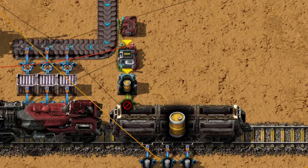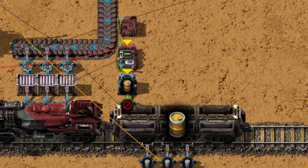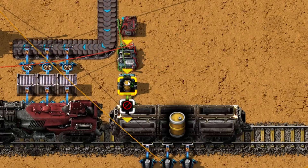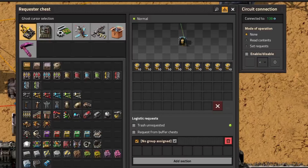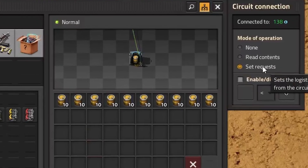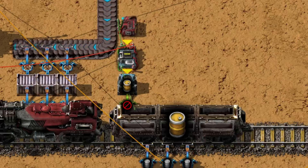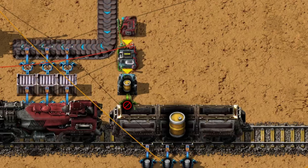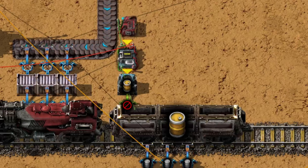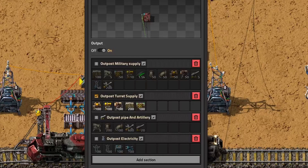We're still missing something — the resources aren't yet delivered to our loading station. To fix this, connect the constant combinator to the requester chest, then select the requester chest and change the mode of operation to 'set requests.' The requester chest will now request items based on what is defined on the constant combinator — in our case, light oil barrels. That's pretty much it for the loading station. You can add extra items to the group on the constant combinator and those items will be loaded and delivered to your outpost as well.